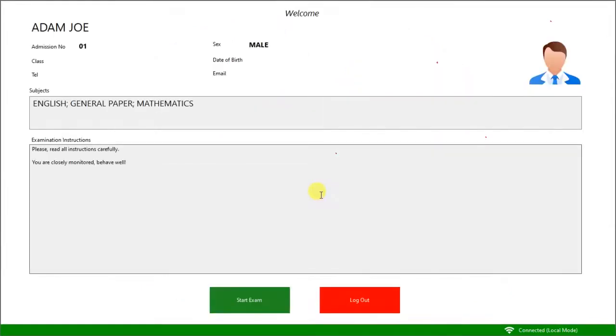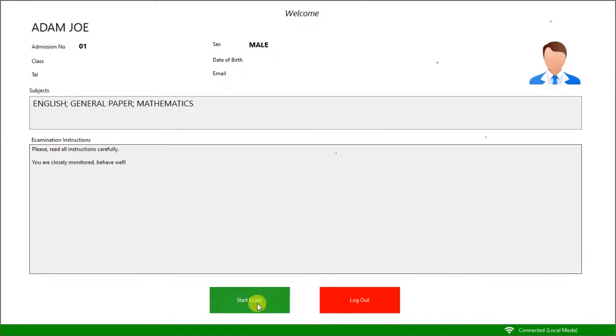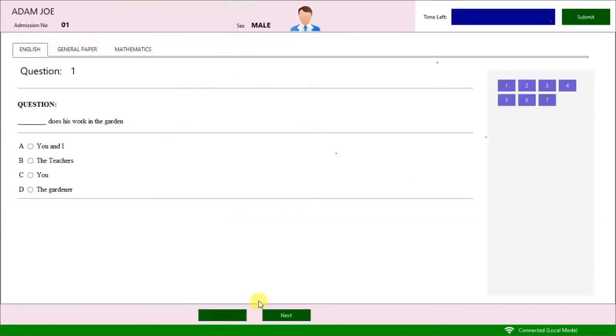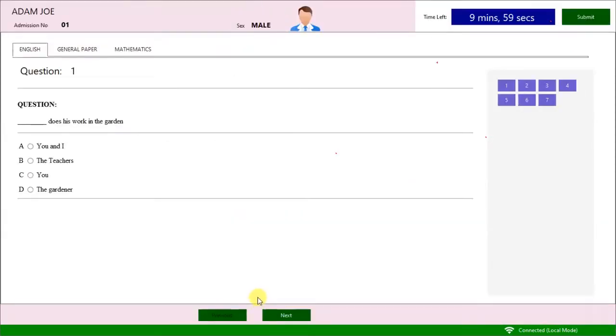Here is the examination start page. It displays the examinee's details, exam subjects to take, and the examination instructions. Click Start Exam. Now the examination has started.